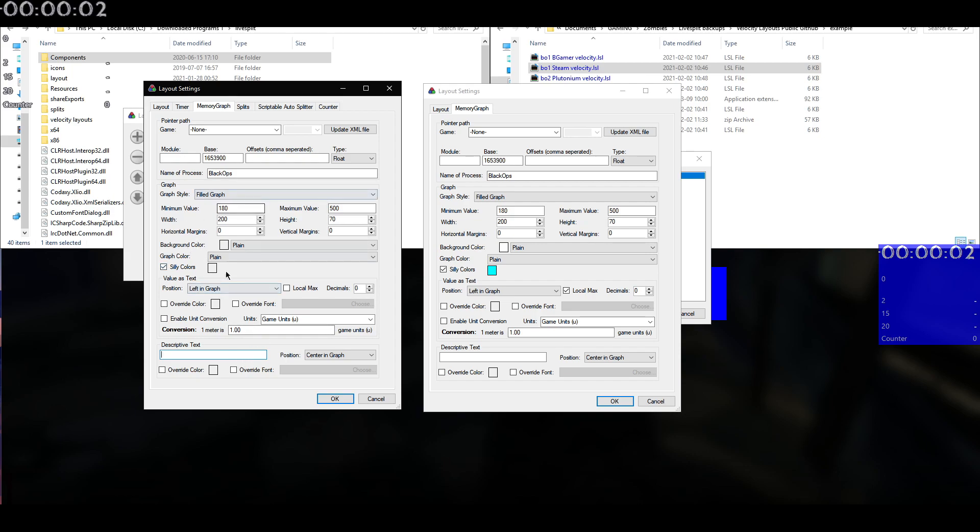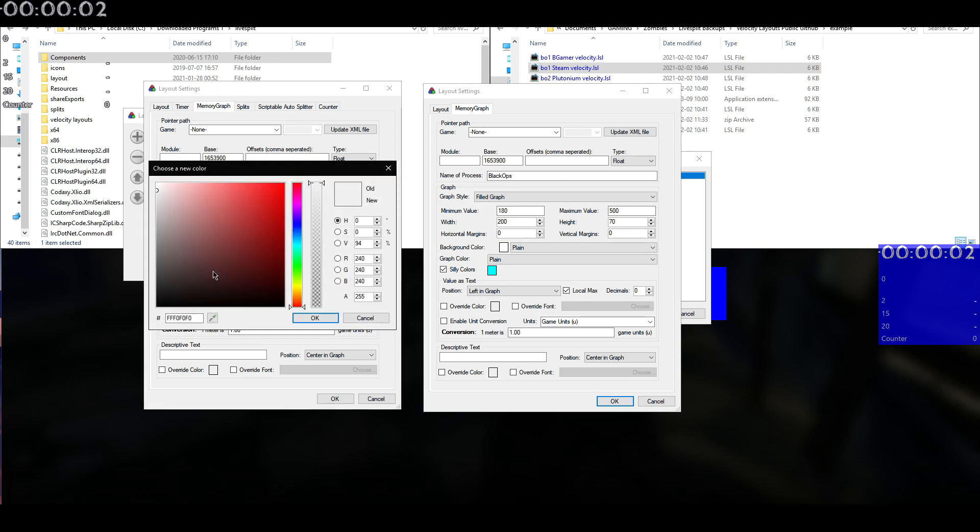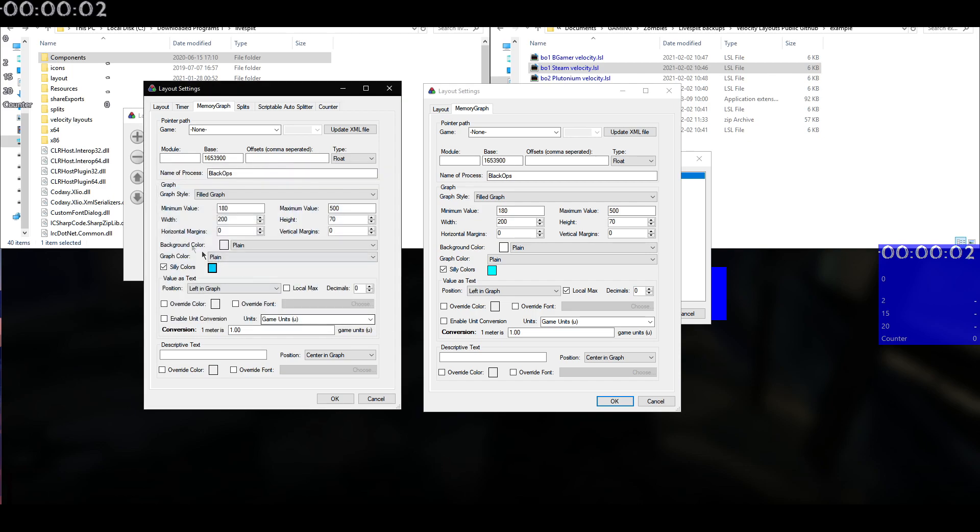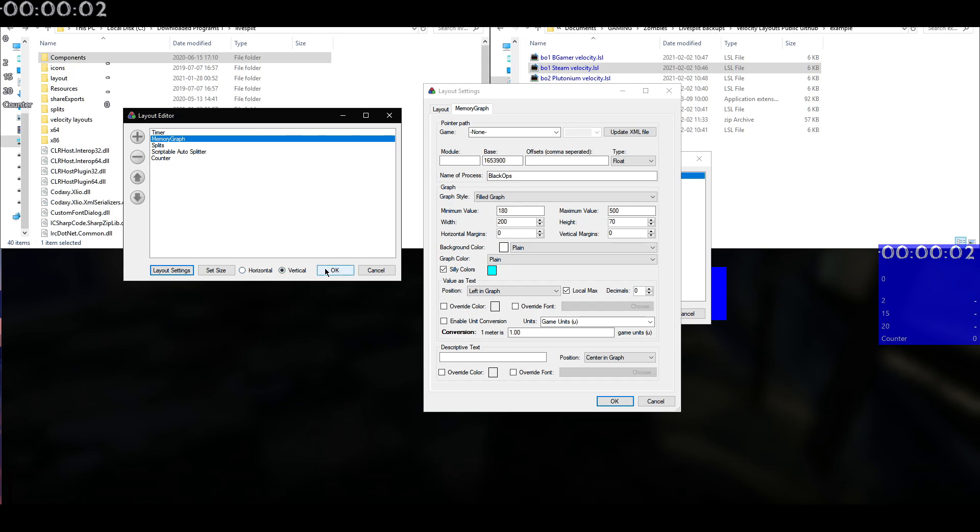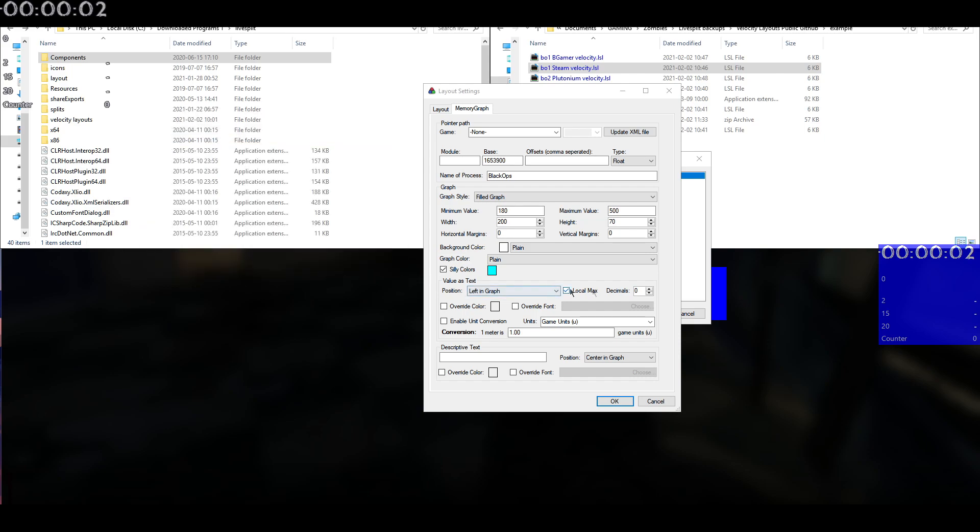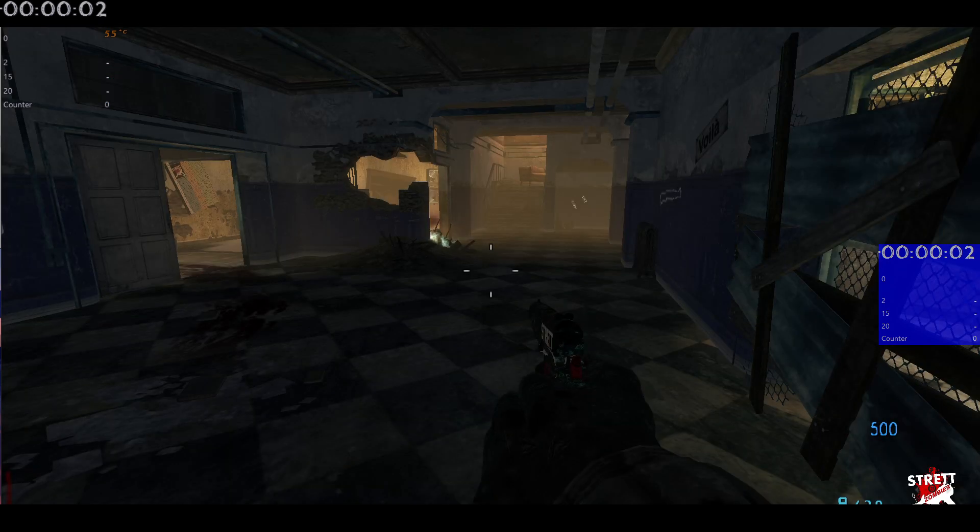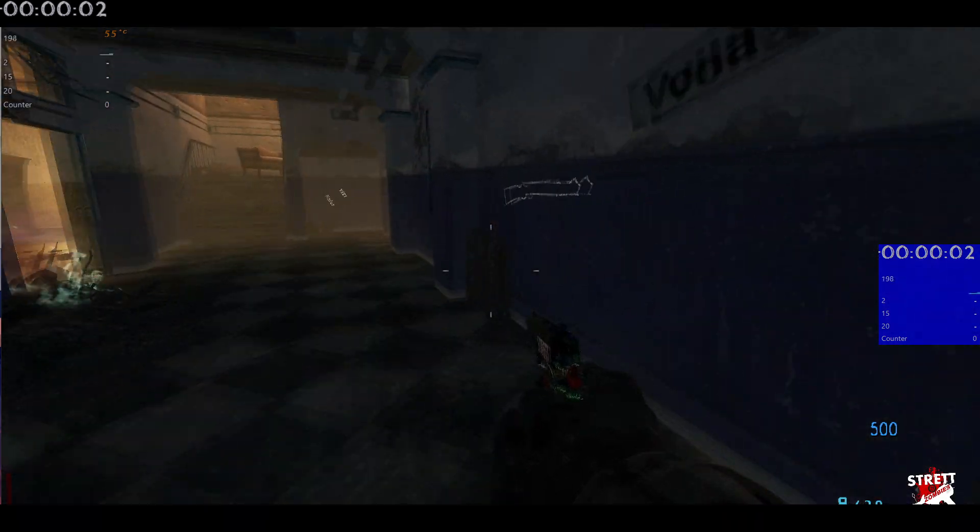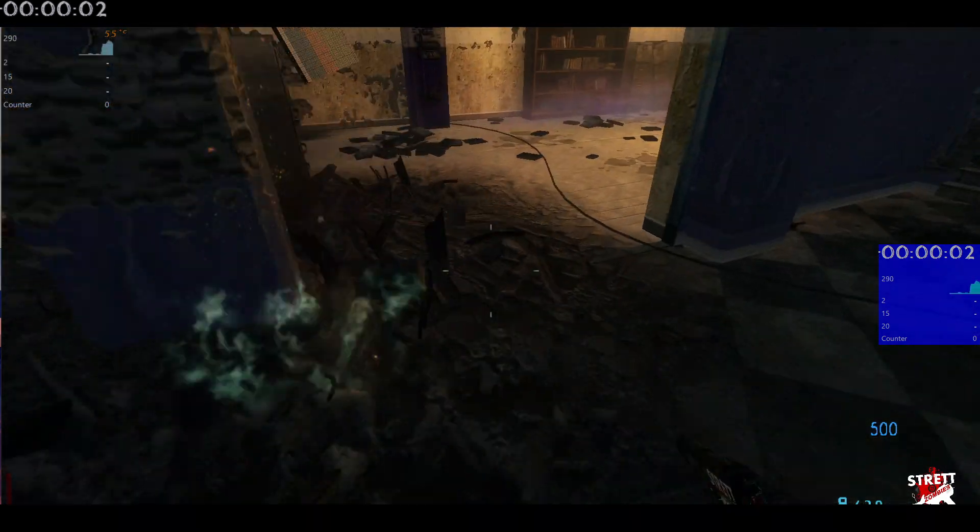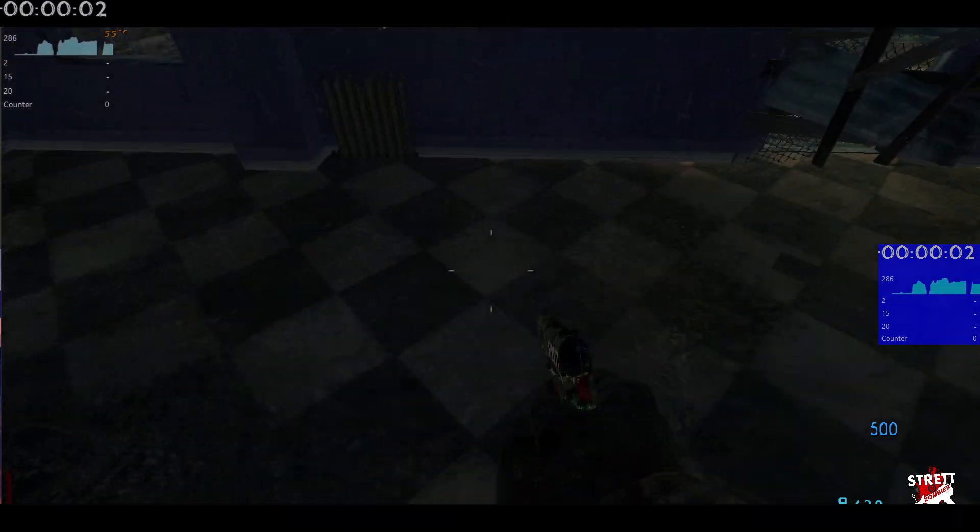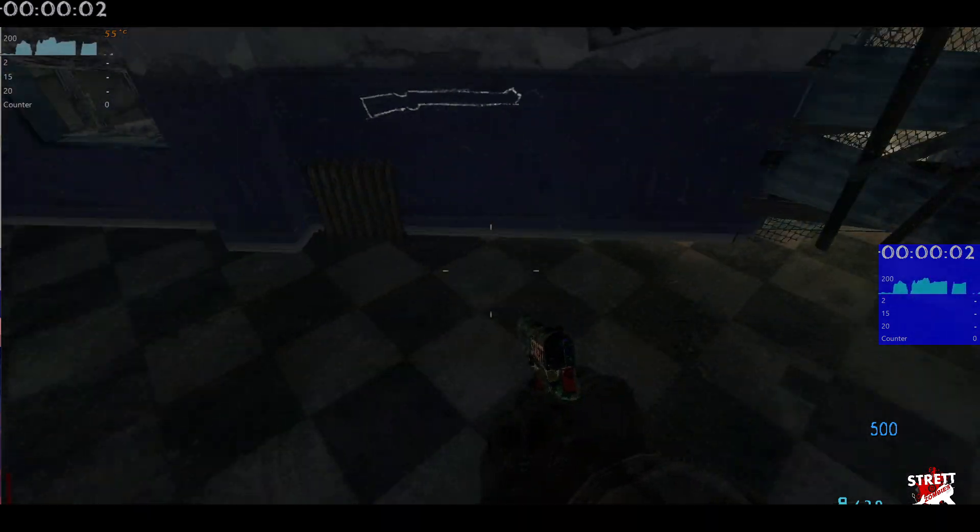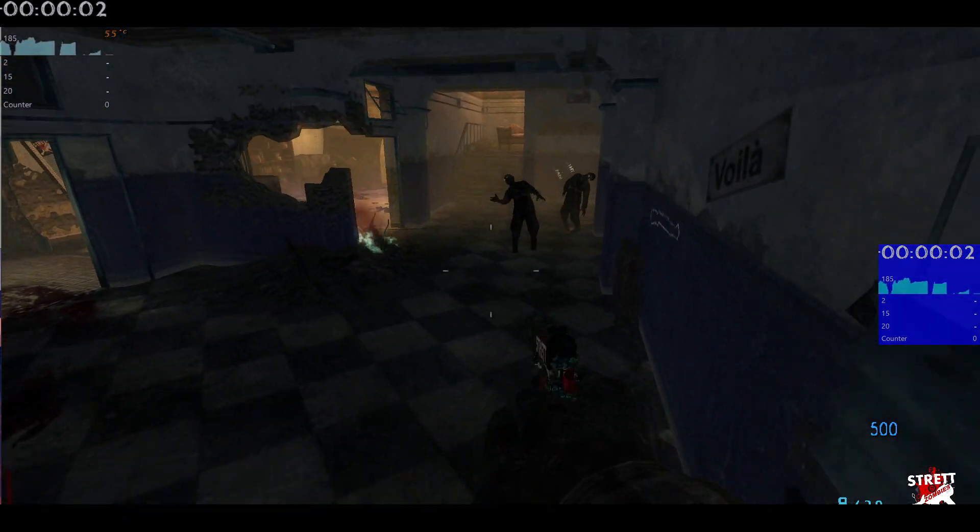In terms of all of these settings, you can very much customize all of this to how you like. The only two values that you really need to put in are the name of the processor and the base. Those need to be correct. And then everything else you can personalize it to however you want it to be. Once you've done that, hit OK. Hit OK. And then you should be good to go. So you see we've got it working there. Excellent.